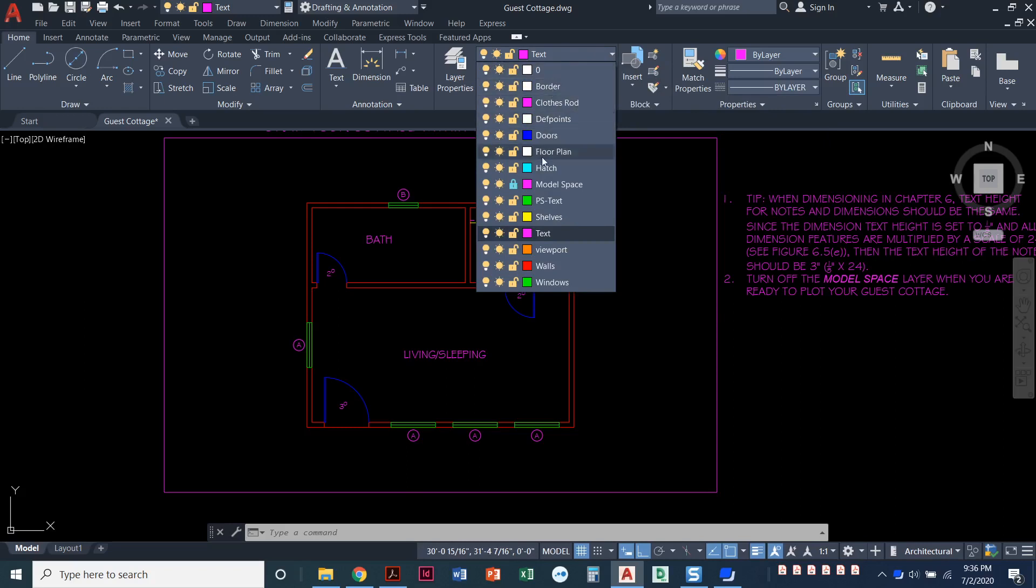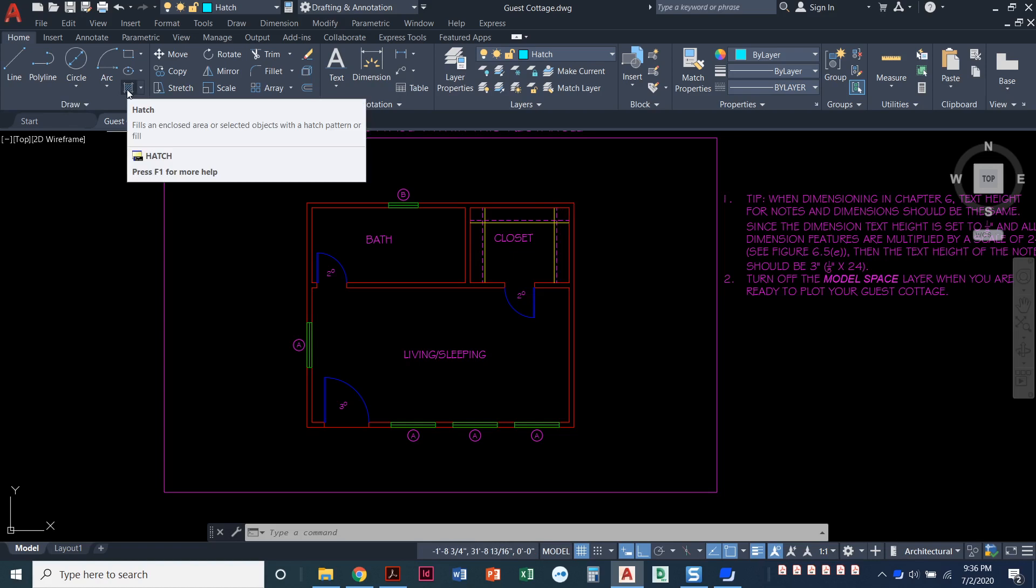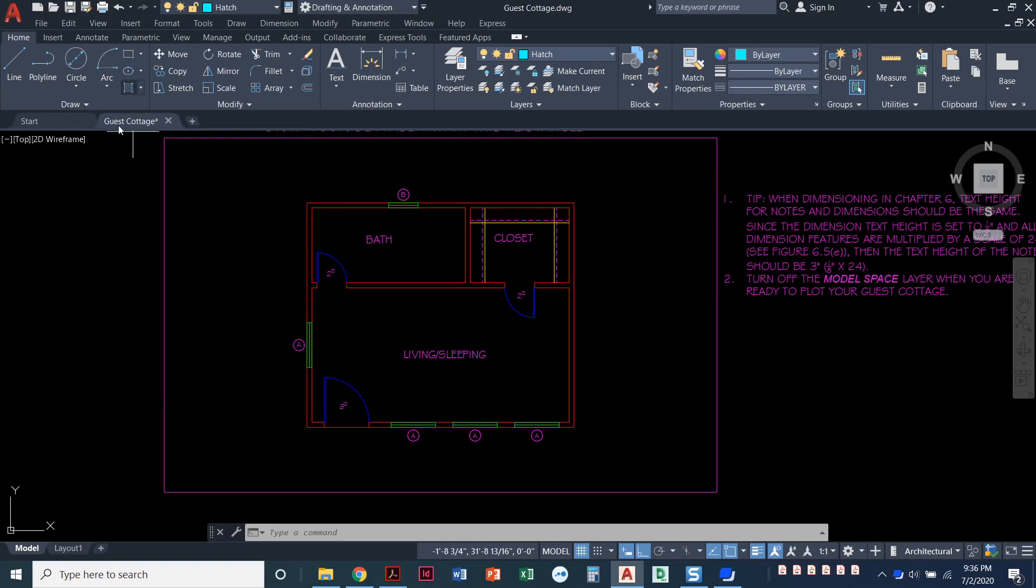I'm going to pull down that arrow, set my hatch current, click on the word hatch, and to start the hatch command it is under the draw panel of the home ribbon. You've got the hatch command right here.